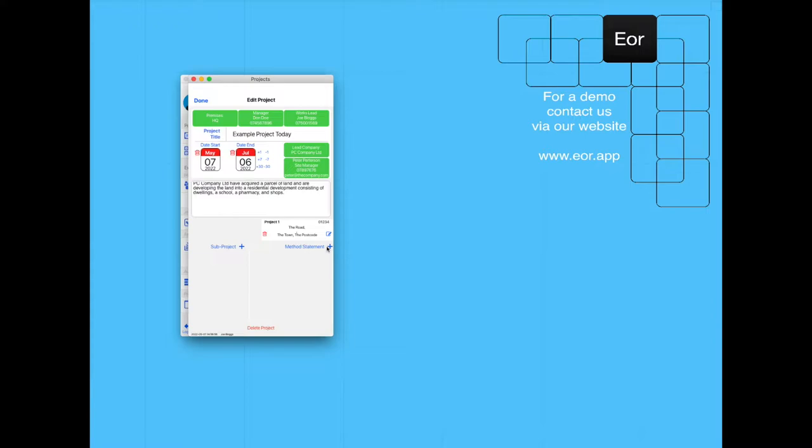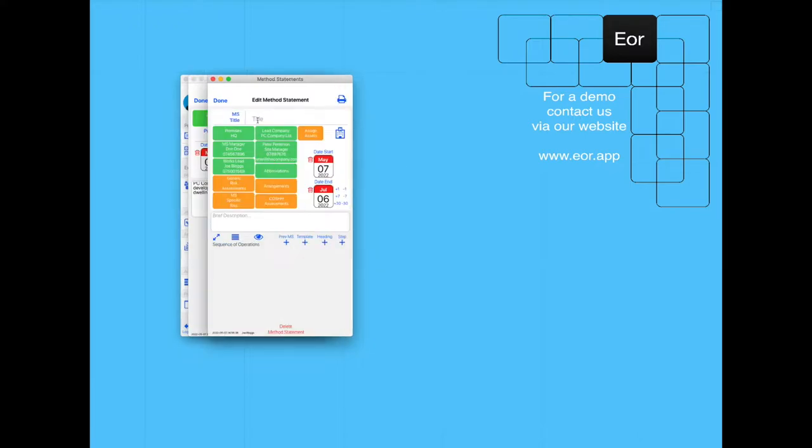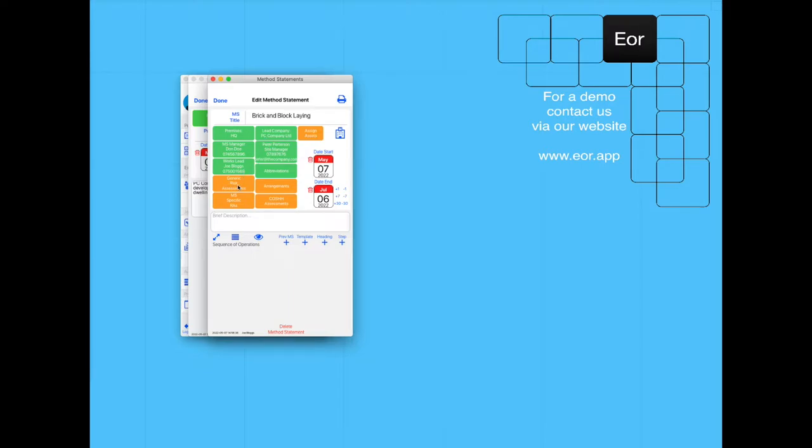Now let's add the method statement. This method statement is going to be for brick and block laying. We've got most of the details filled out here automatically for us.